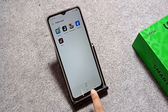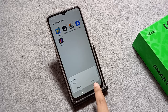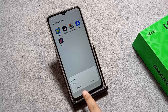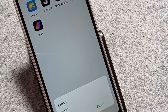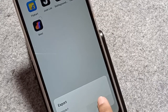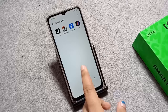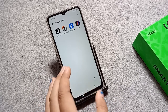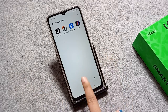Tap on the export icon. It will show export and cancel options. Tap on export and your app will be unhidden.